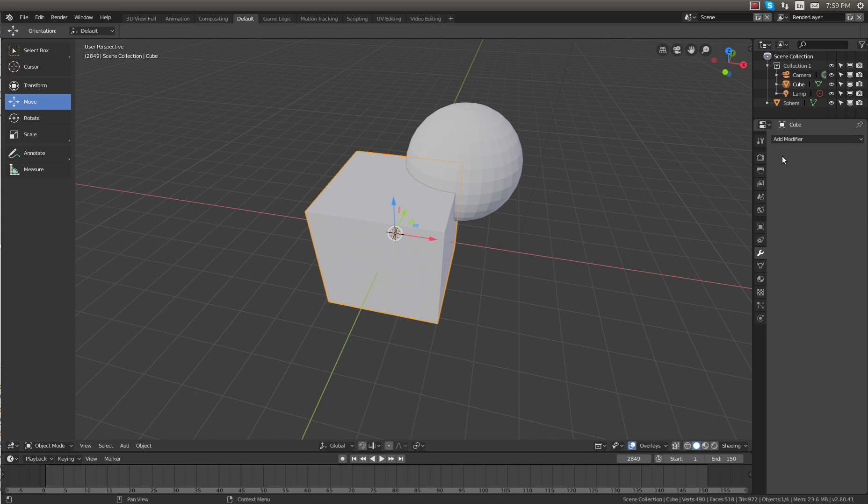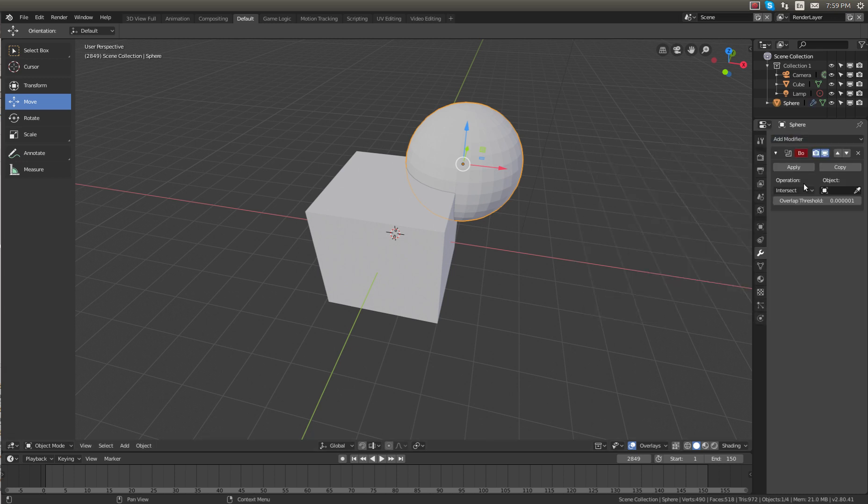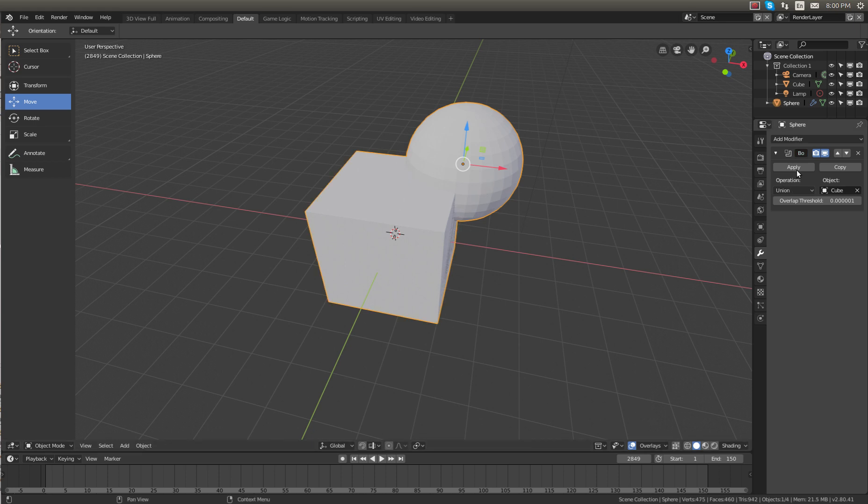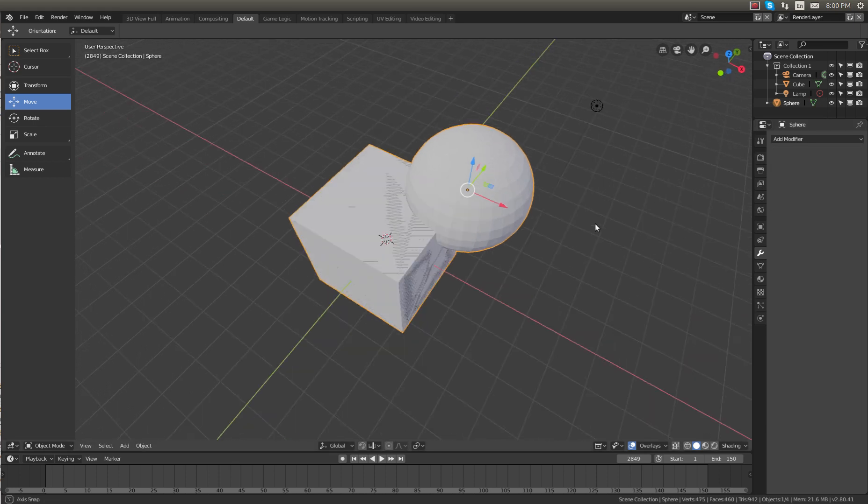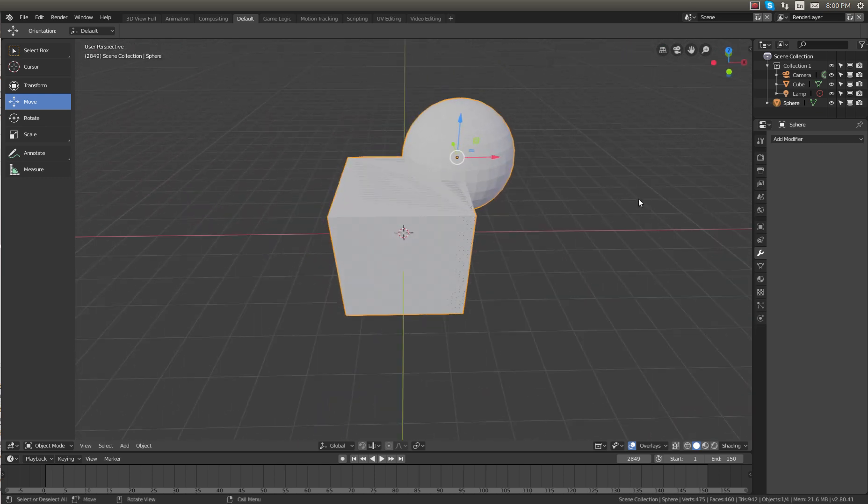So if we select the cube, it doesn't matter which one you have selected, and click on add modifier, Boolean, and change the operation to union. What this will do is it will make both of the objects one. And then we'll select the cube. And now if we click apply, both of these objects are now one.